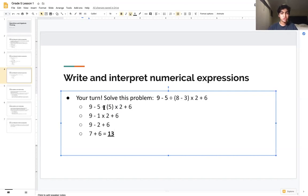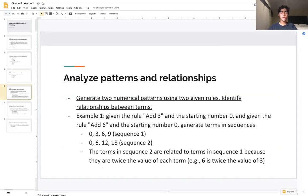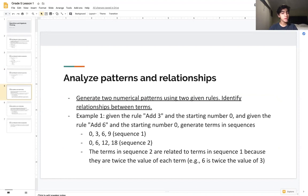Sometimes it can get tricky with the dividing and multiplying, but as long as you're careful — if you got this answer, great, you've got the hang of it. If not, just practice a bit more; it's not too difficult and you'll catch on. The second part of this lesson is analyzing patterns and relationships. The standard requires that you generate two numerical patterns using two given rules and identify the relationship between the terms.